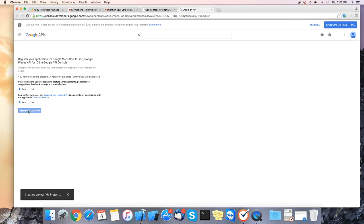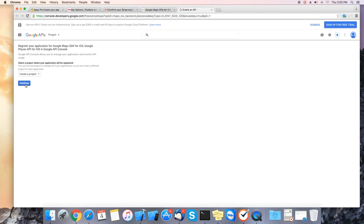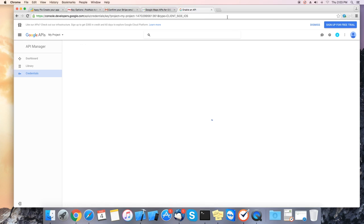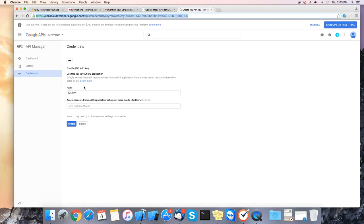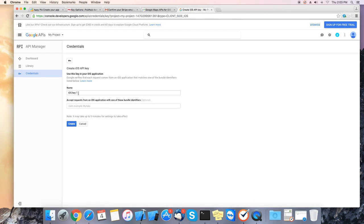It will create a new project. It might take a few minutes to create. Next click on continue to create a project. Once the project has been created it will open to the credentials page.